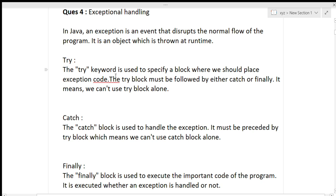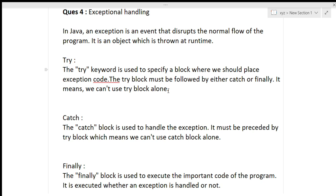The try keyword is used to specify a block where we should place exceptional code. The try block must be followed by either the catch block or the finally block — we cannot use the try block alone. For example, the code for dividing by zero should be put in the try block, and it must be followed by catch or finally.